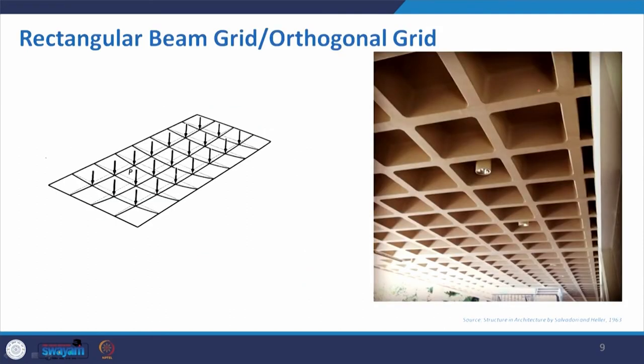For rectangular grid beam or orthogonal grid, you can place beams in this particular grid so that each forms a square of equal length — that will be more effective. Here you can see how it is made, and for this you do not need a very high thickness. It can be of thin thickness but able to hold the load. Many government buildings, for their canopy, have used this kind of rectangular beam grid or orthogonal grid.